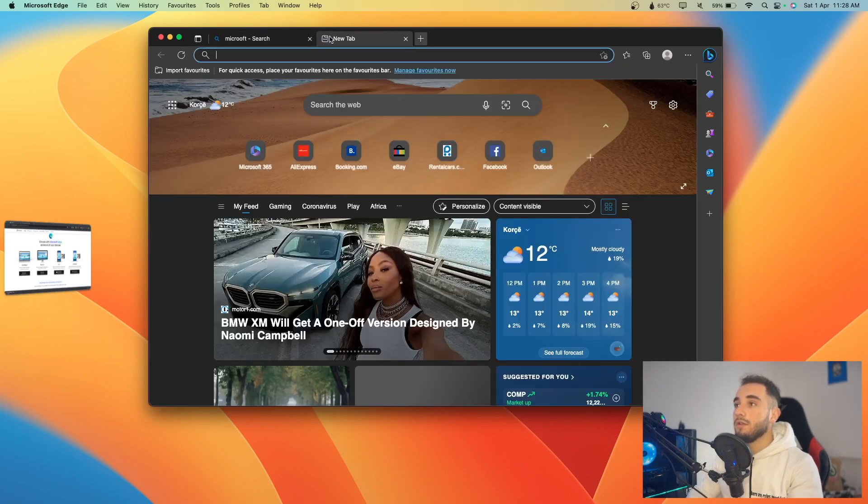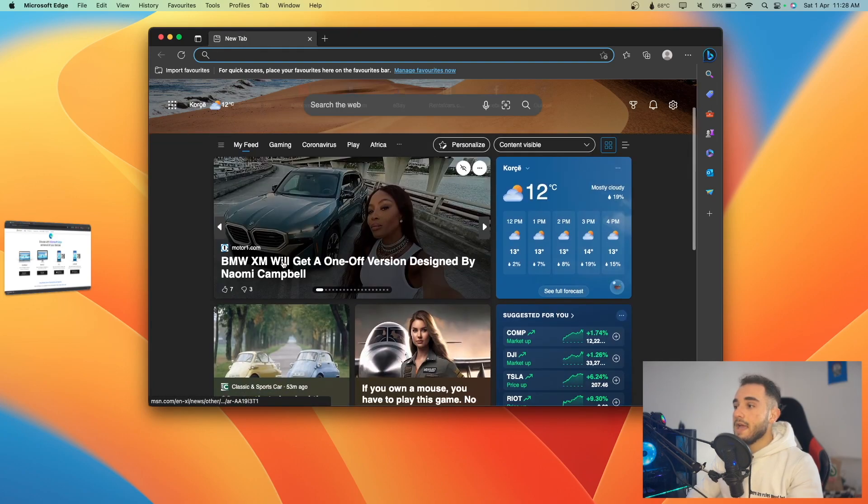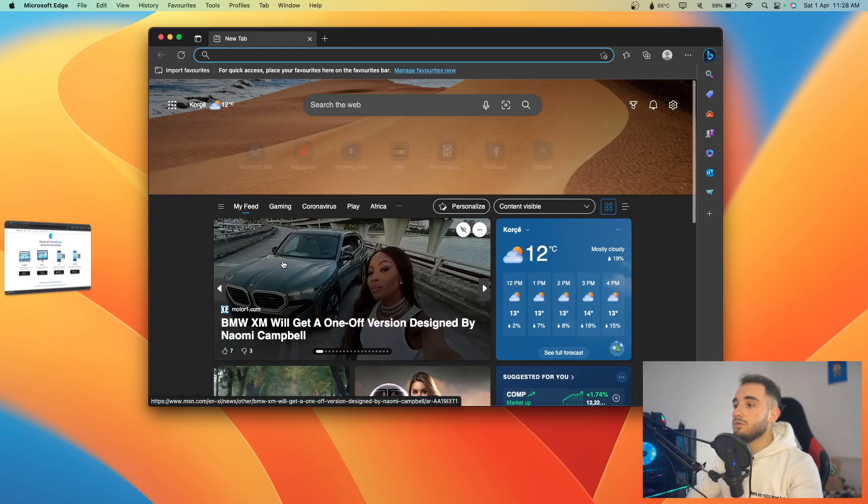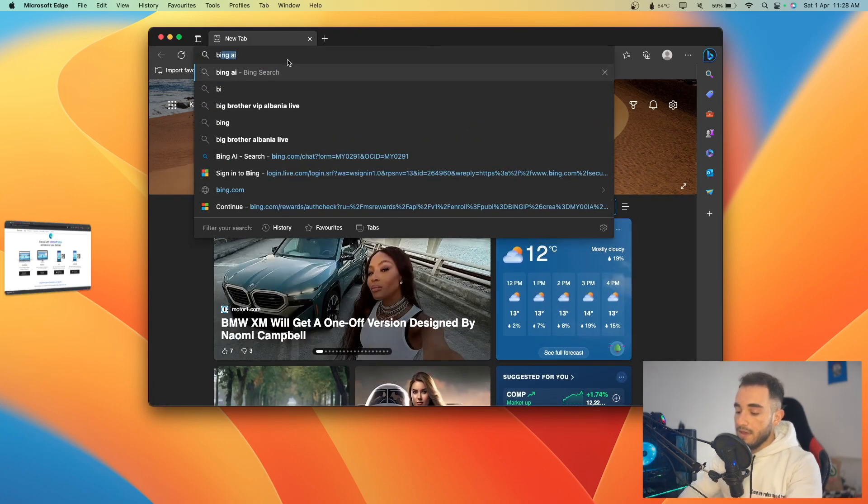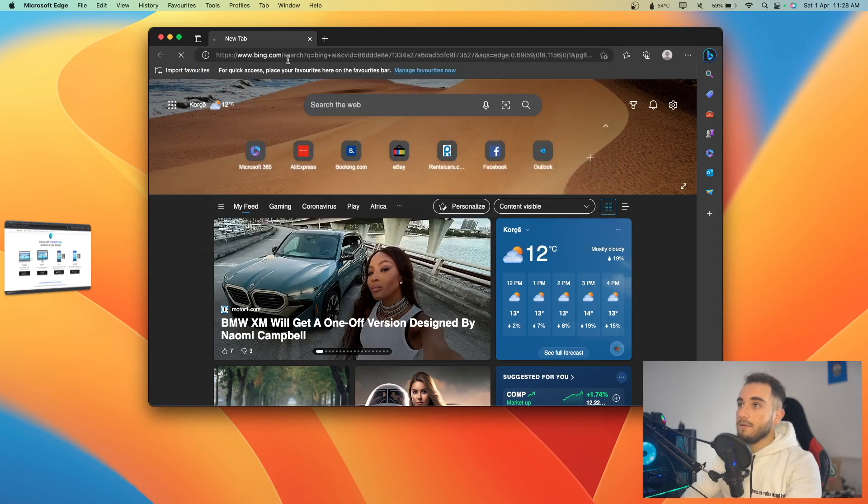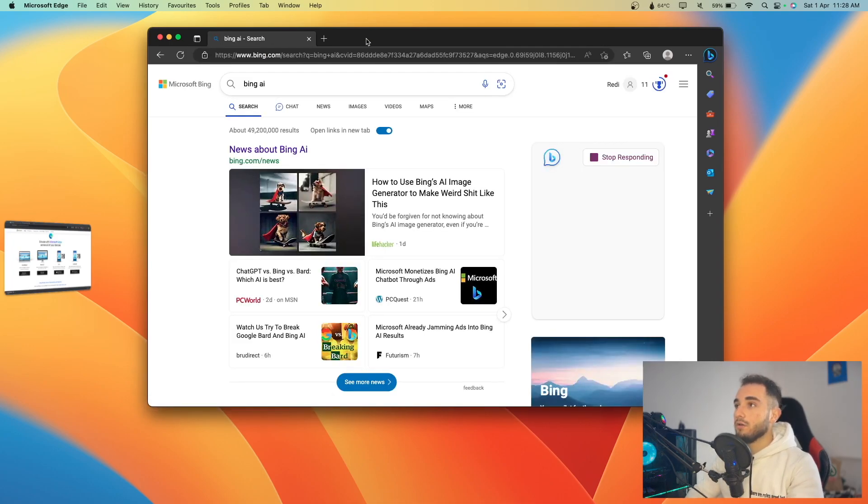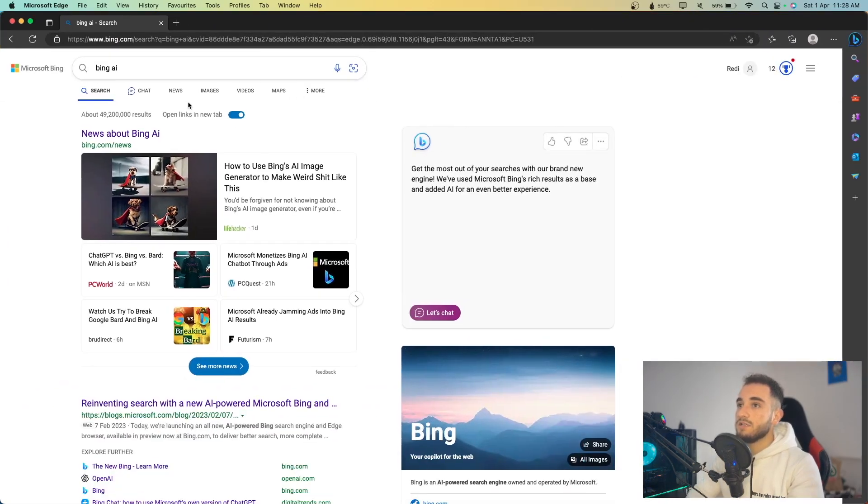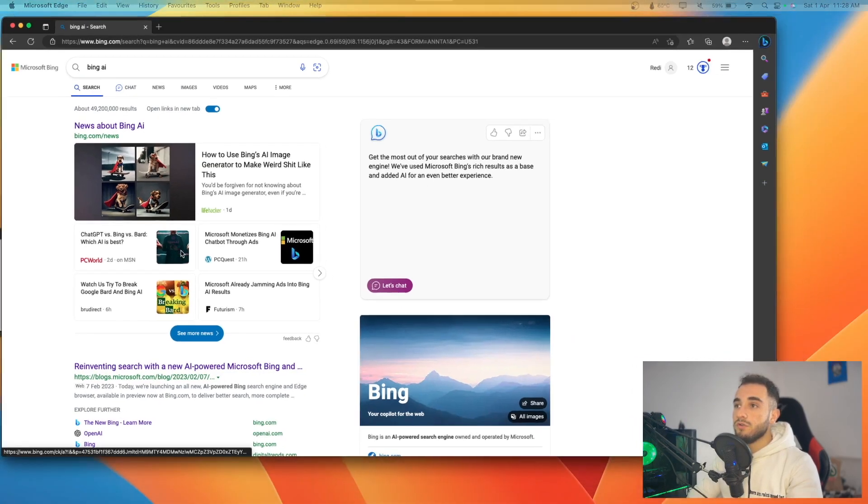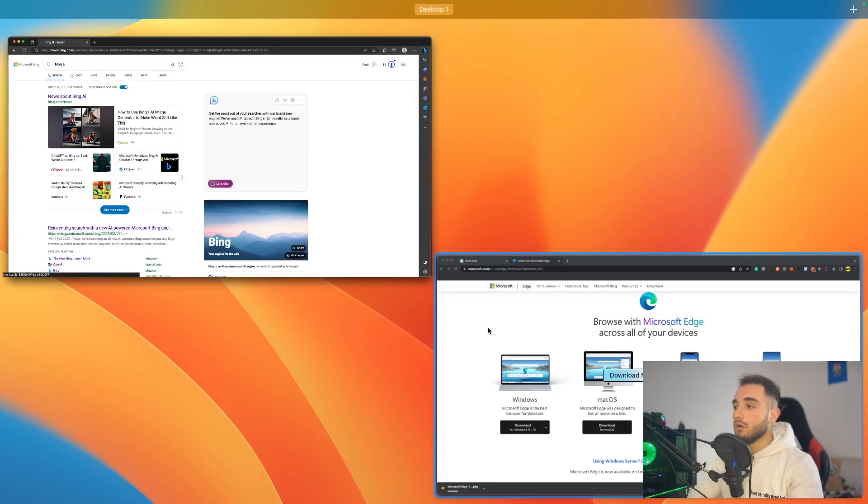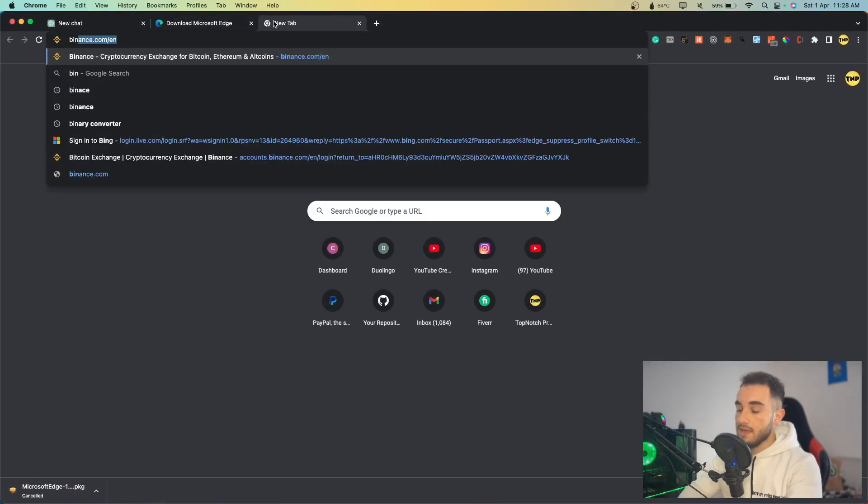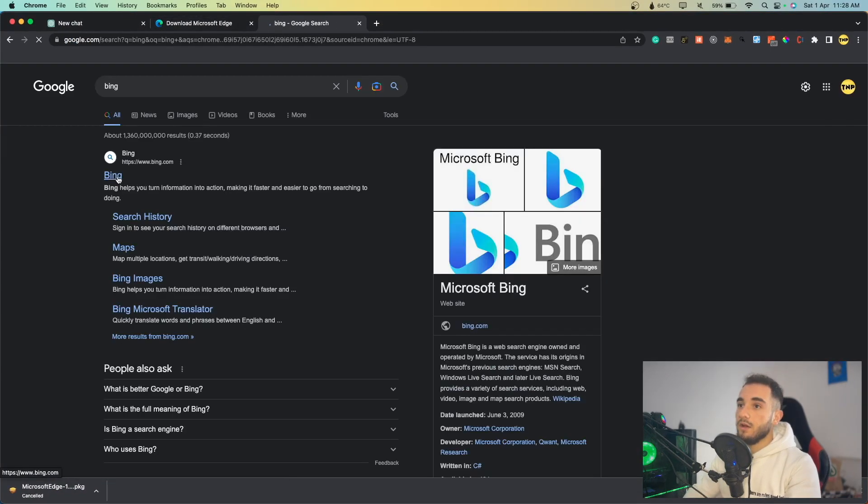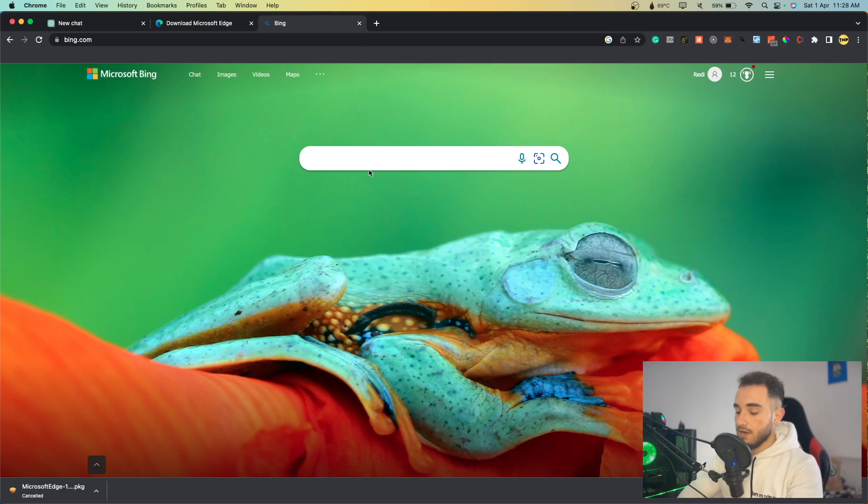After doing that, you can sync all your data here on this browser. What you can do is just search something like Bing AI. Just search Bing AI here on Microsoft Edge. Here it will show you a version for the chat, a button for the chat.